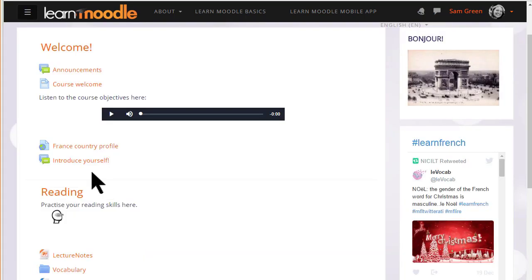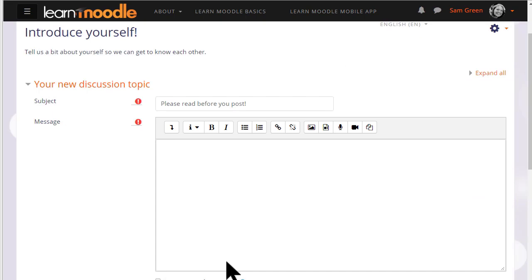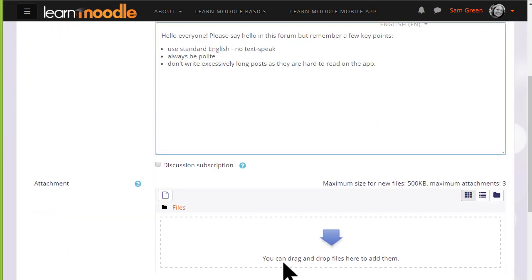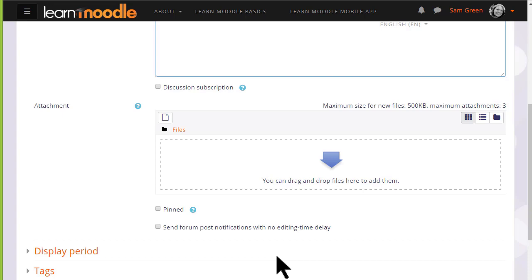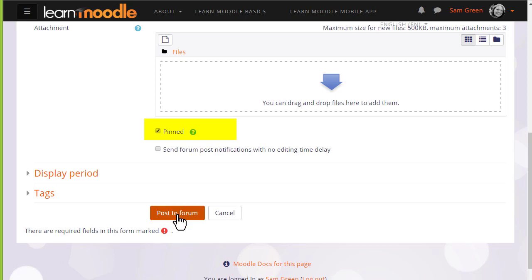As a teacher, if we go into the forum and add a new discussion topic, we can do something students cannot do and that is make a forum post sticky by pinning it to the top of the thread. If we click that option now and post to the forum, you can see what it looks like.